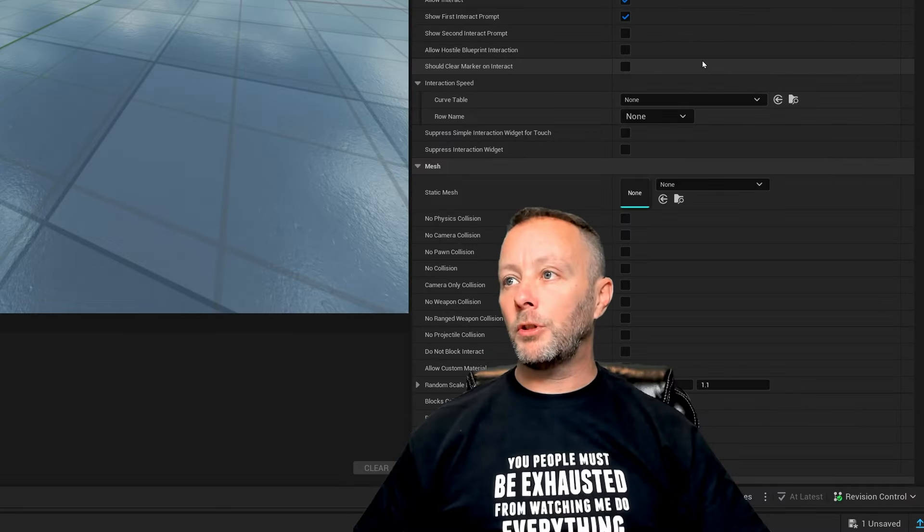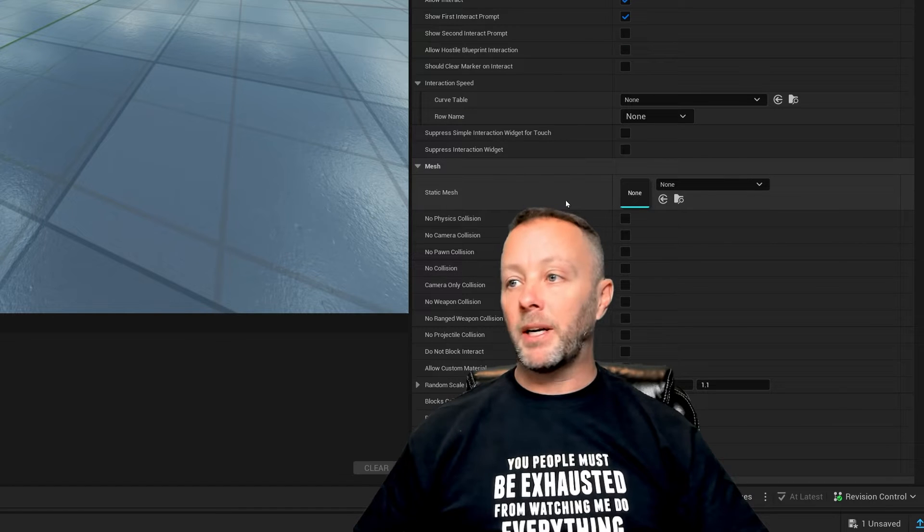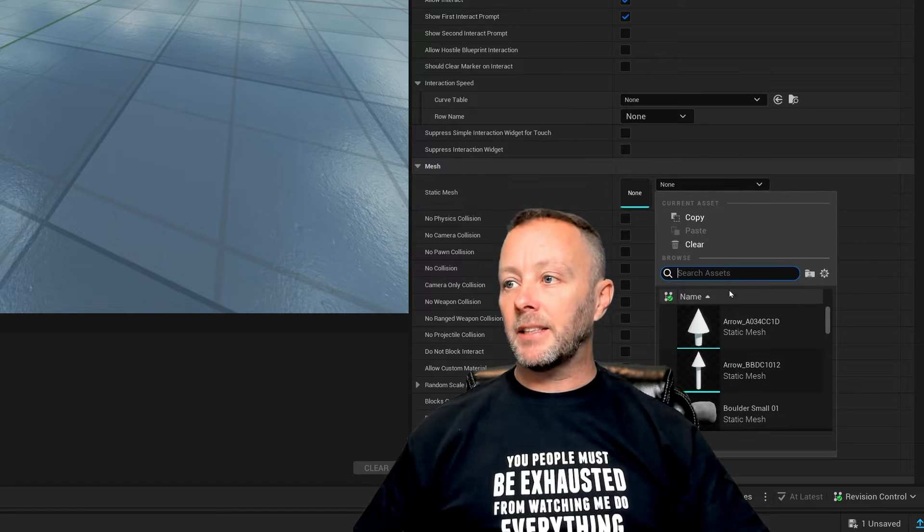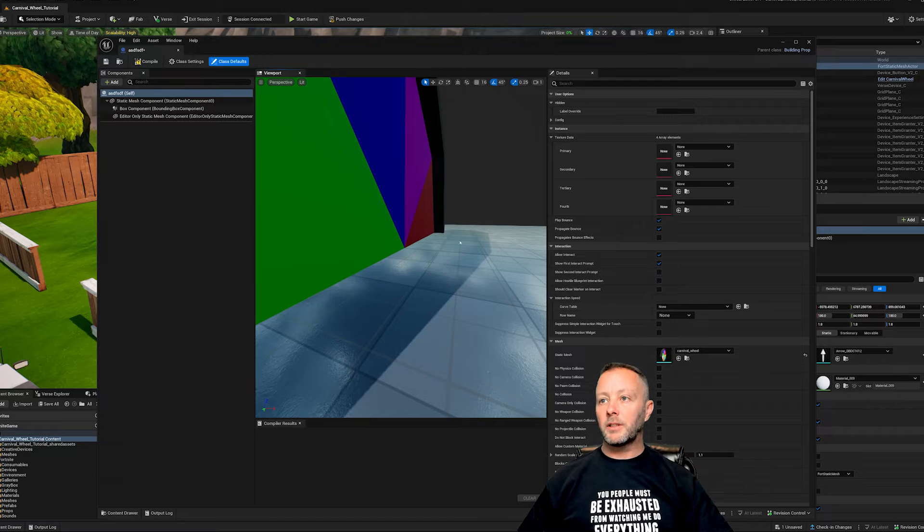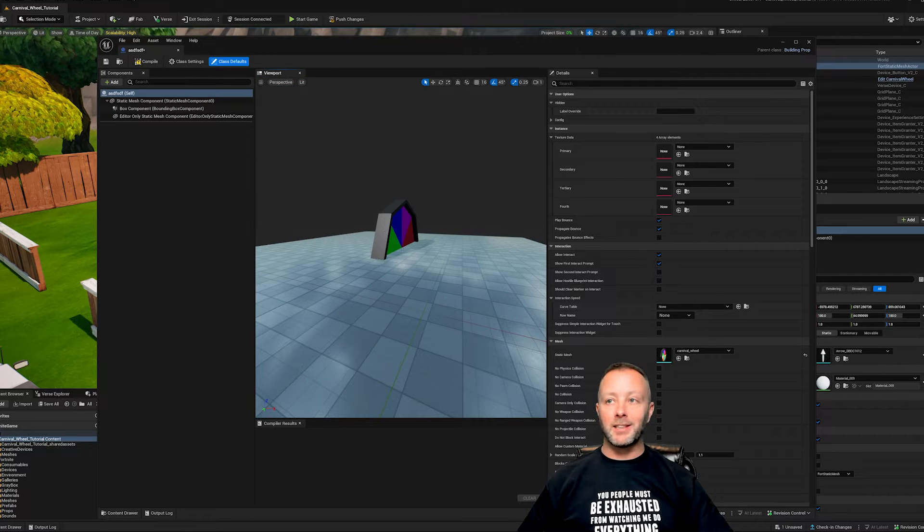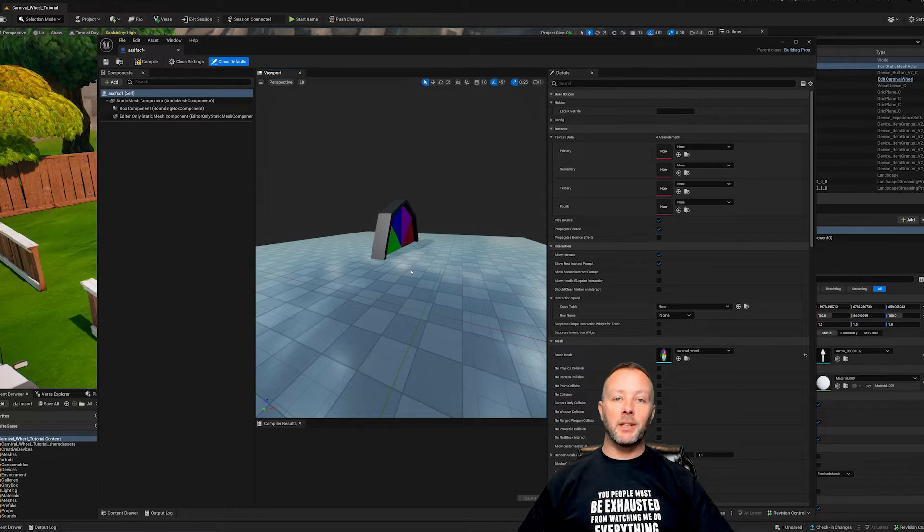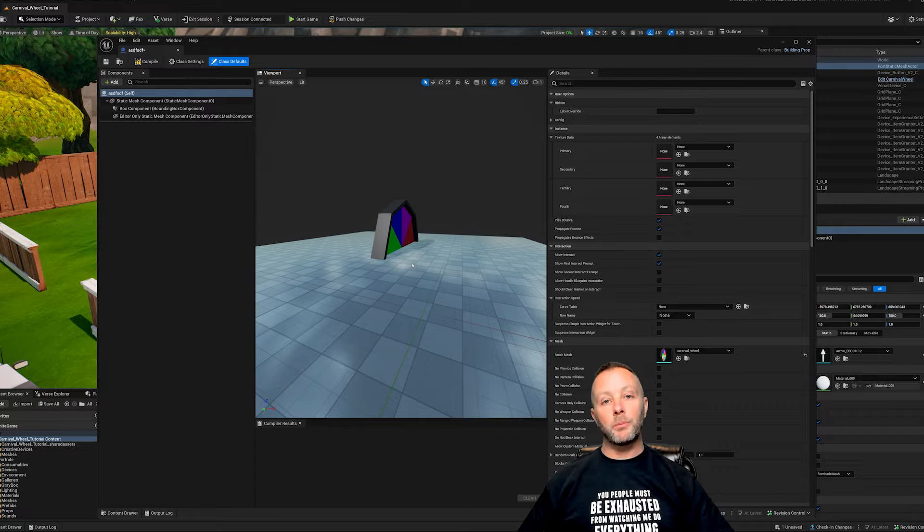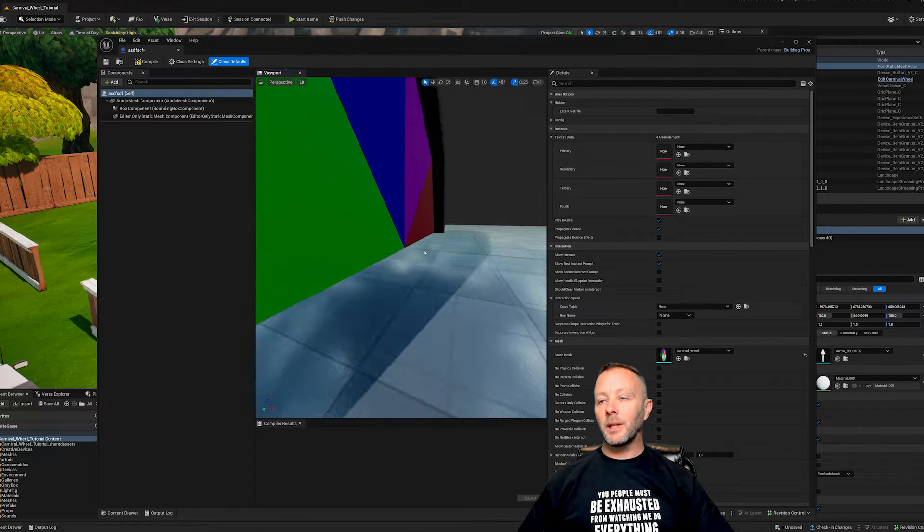You can go to the static mesh right here. And then inside of here we'll click and go carnival wheel because that's what I call it. Now it doesn't matter what it looks like inside of here, it's half in the ground. That's because its rotation point or its origin point is right in the center, so it lands right inside of the ground.